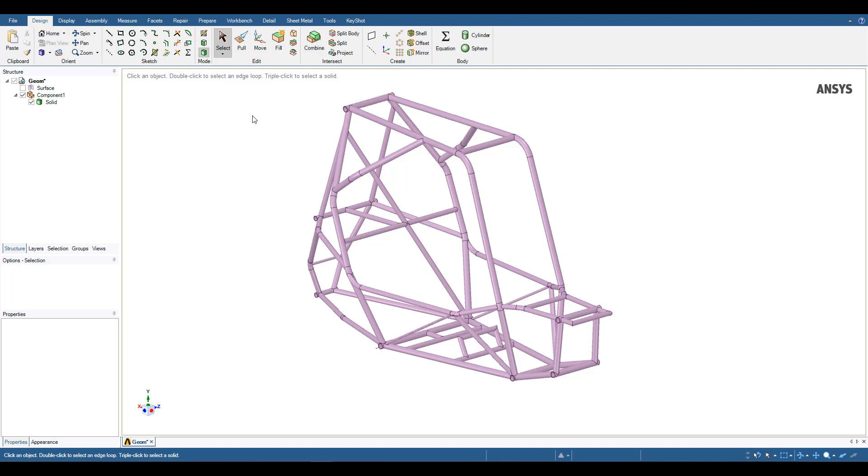In order to simplify the analysis and increase the efficiency of the solver, we are going to use shell elements for the mesh. In order to incorporate these, we need to give ANSYS a surface body.